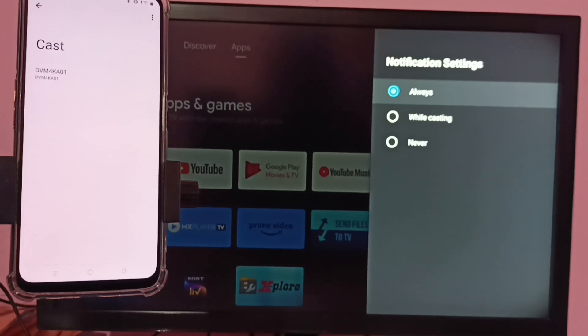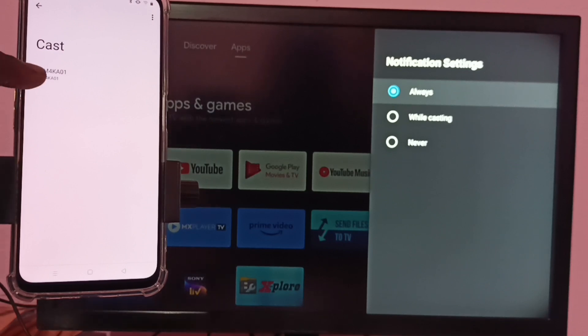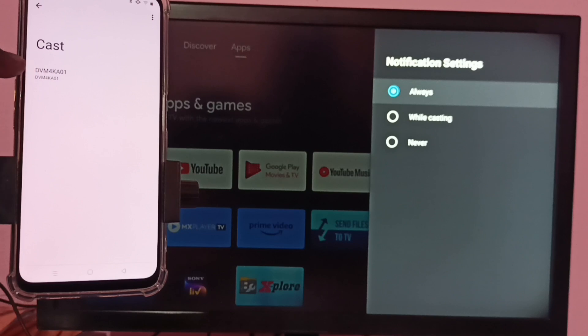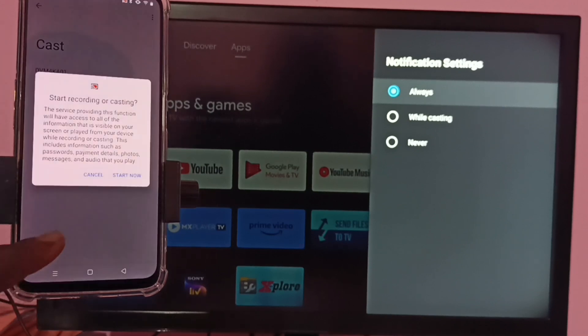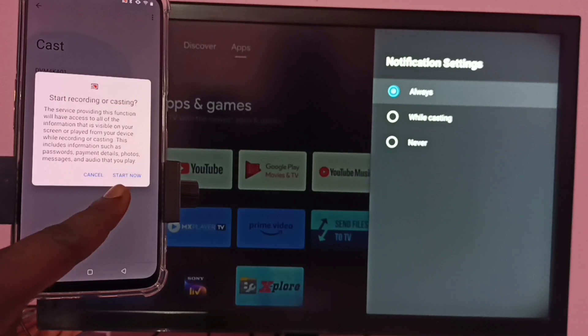You can see that this mobile phone has detected my Android TV. Here you can see the name of the TV. Tap on this TV name, then tap on start now.